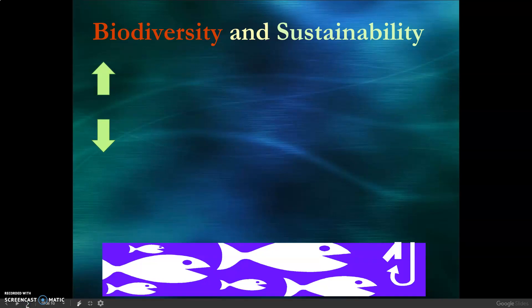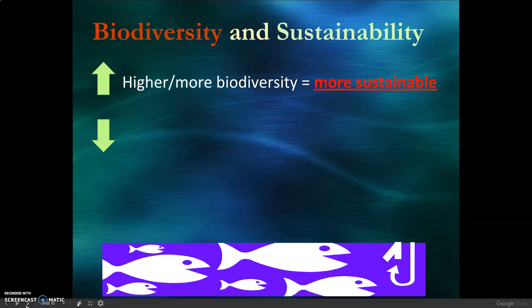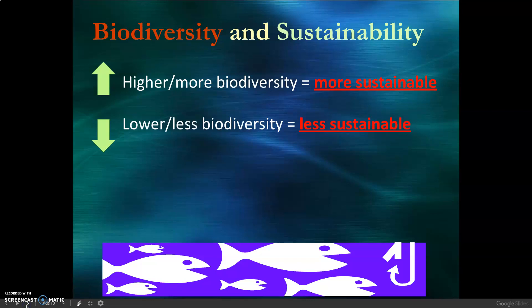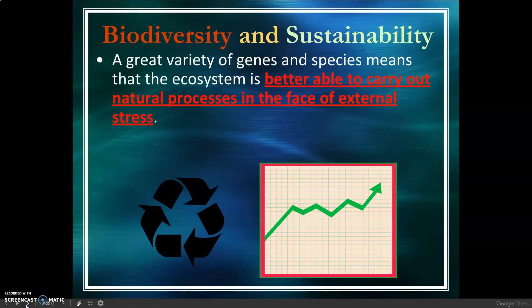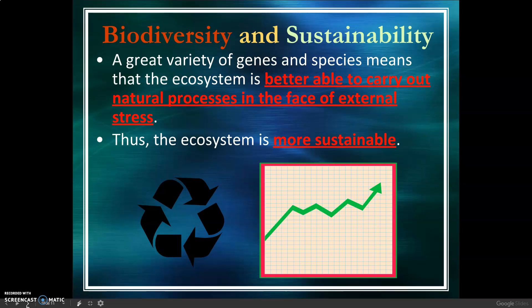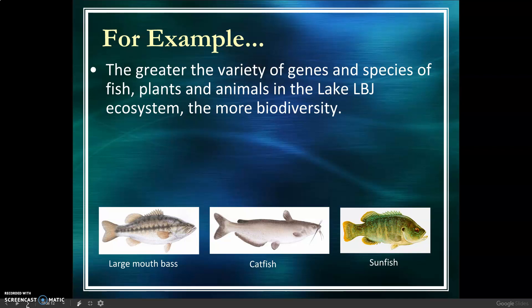Putting biodiversity and sustainability together: higher biodiversity equals more sustainable; lower biodiversity is less sustainable. High biodiversity in an ecosystem means there is a great variety of genes and species in that ecosystem — the more the merrier. A great variety of genes and species means the ecosystem is better able to carry out natural processes in the face of external stress, thus the ecosystem is more sustainable. The greater the variety of genes and species of fish, plants, and animals in the Lake LBJ ecosystem, the more biodiversity.